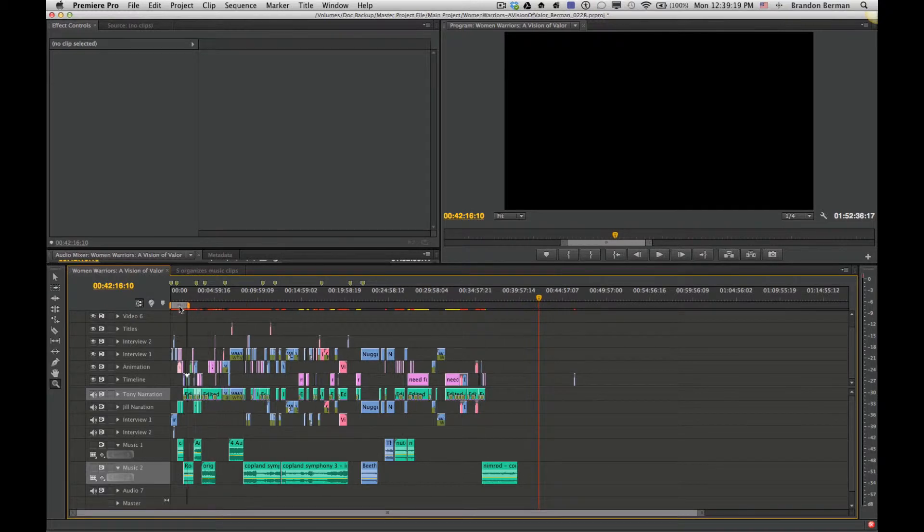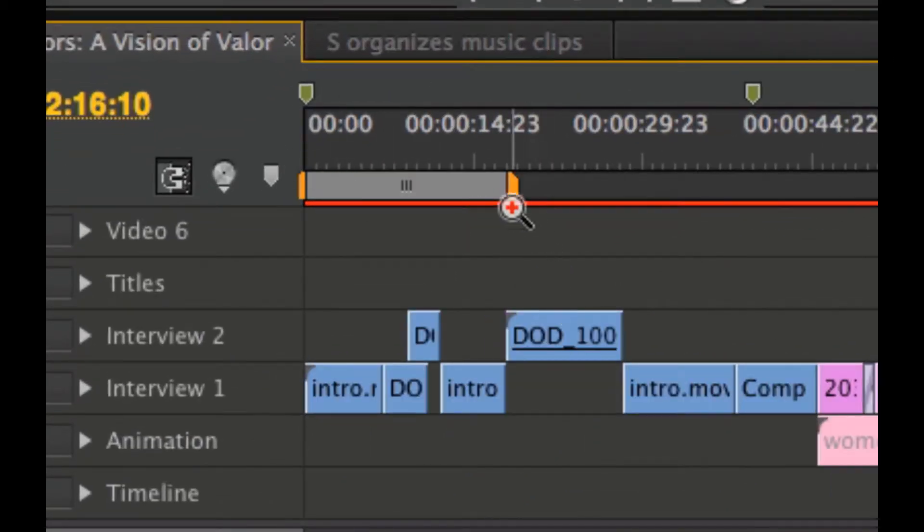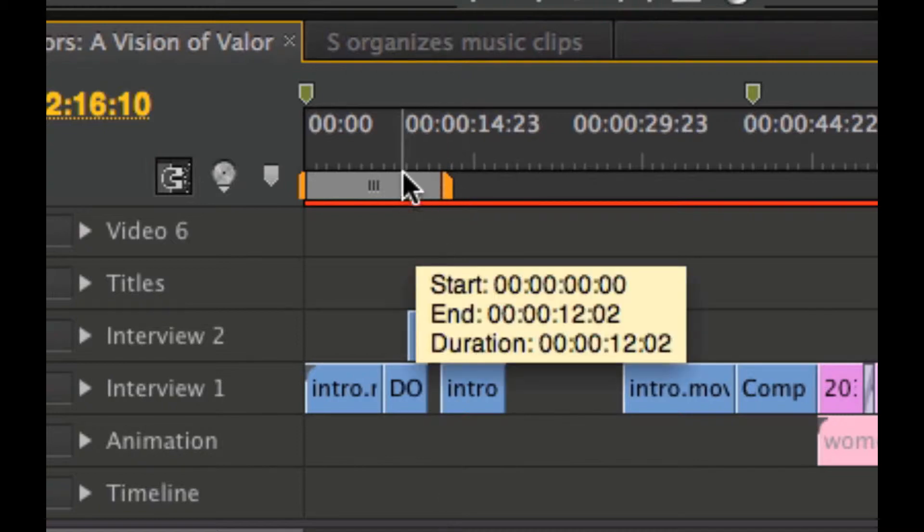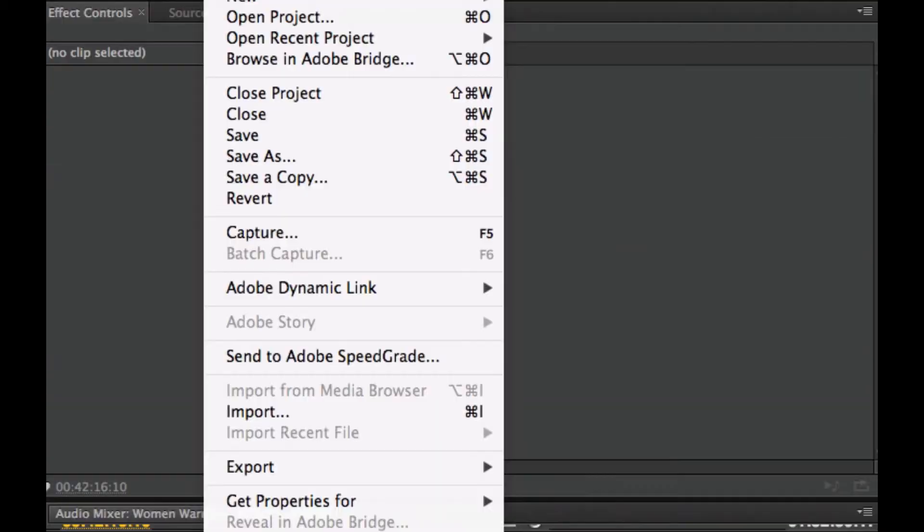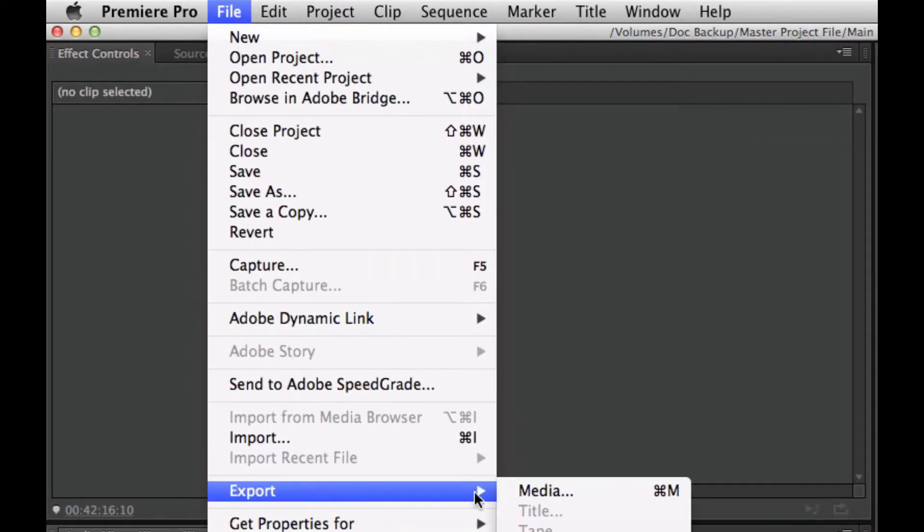So for this one, we're just going to take a little snippet here, and we'll export out this by going up to File, Export, Media.